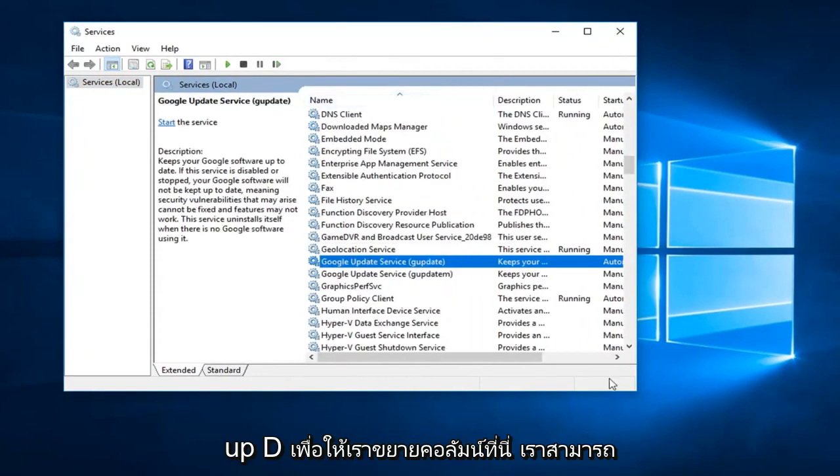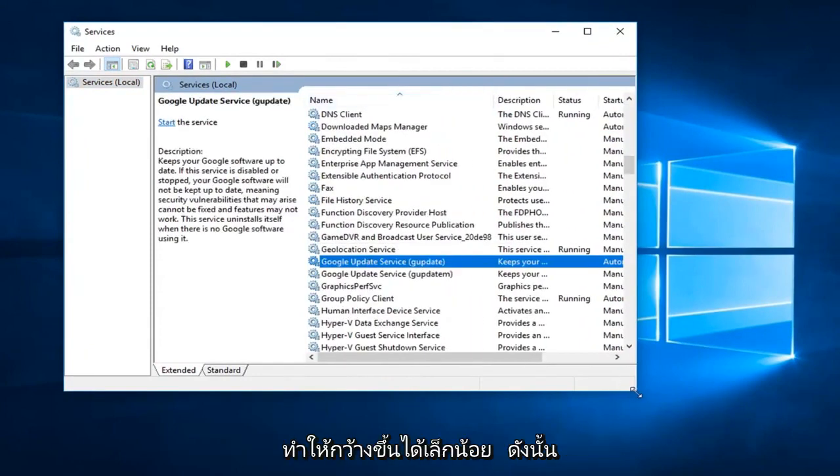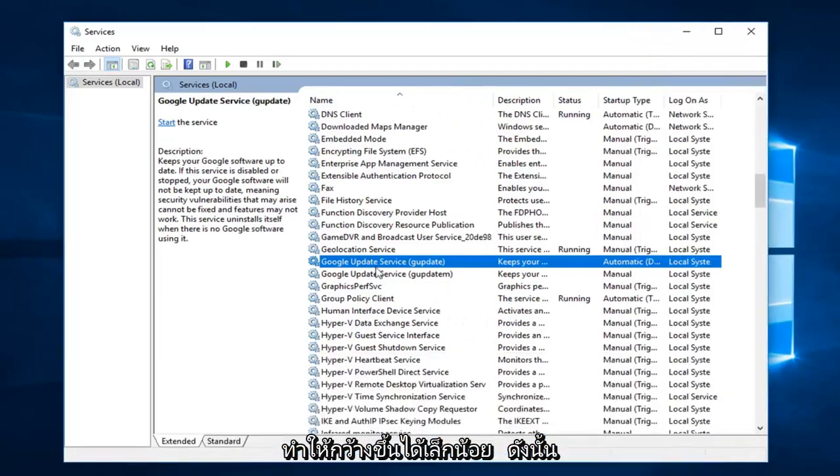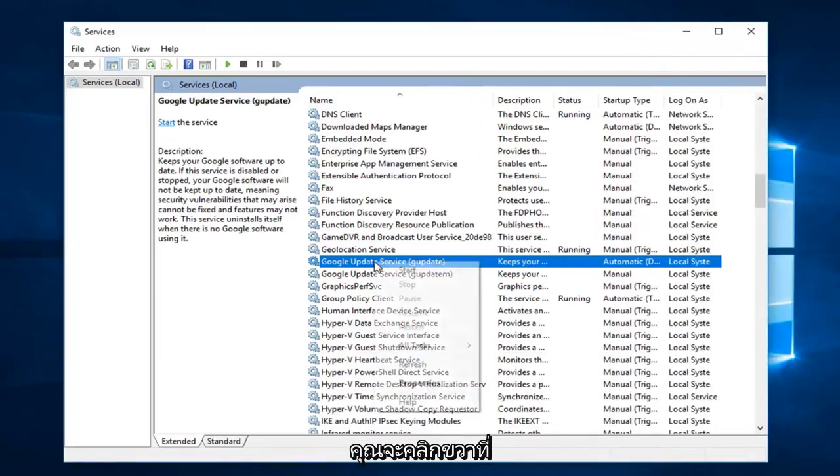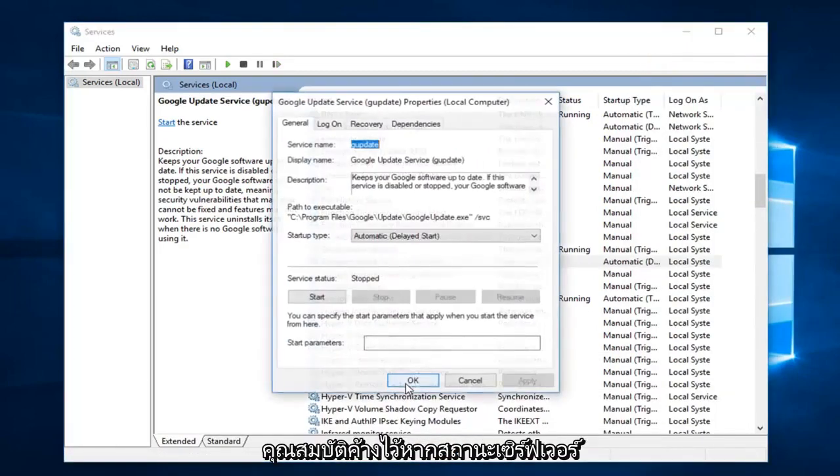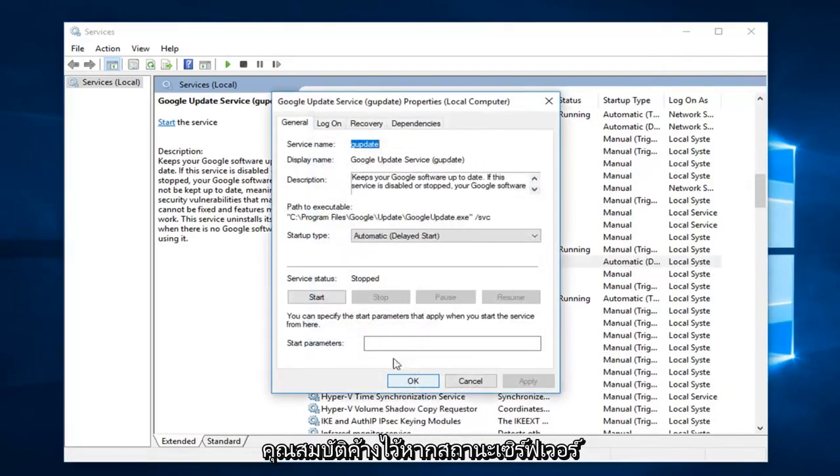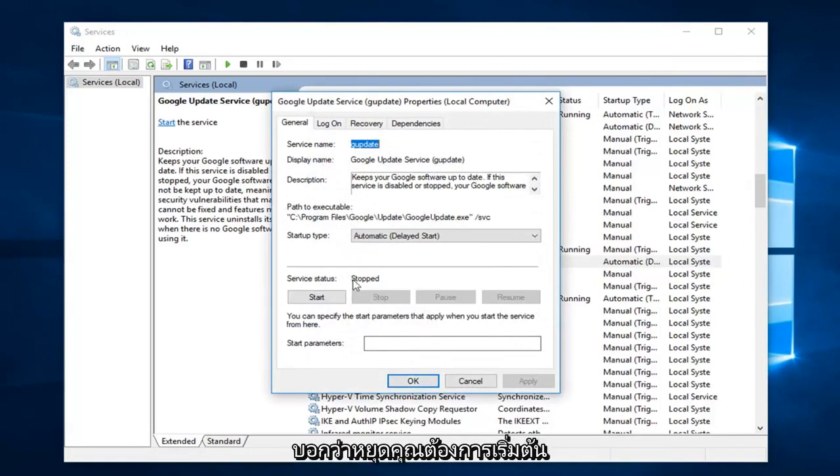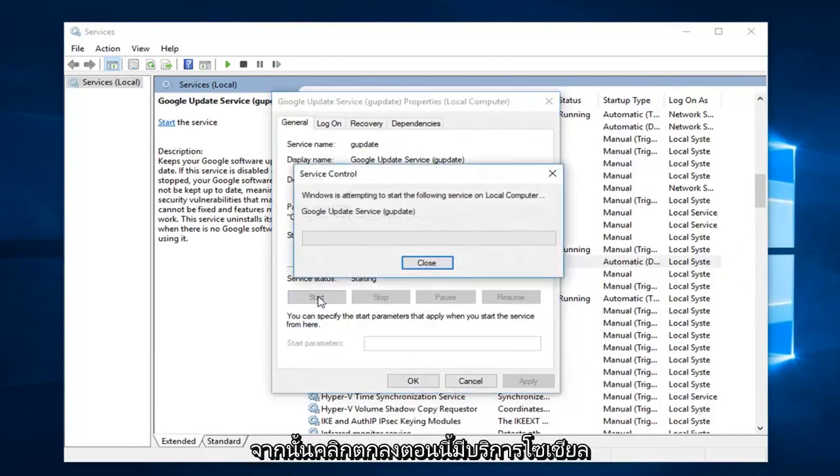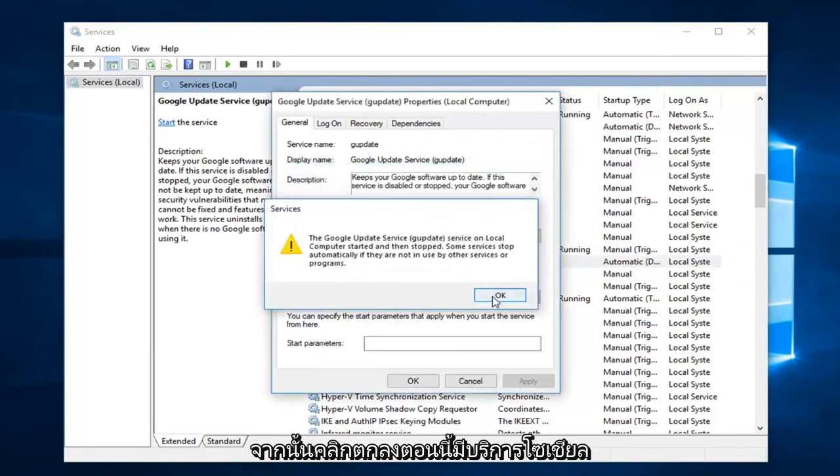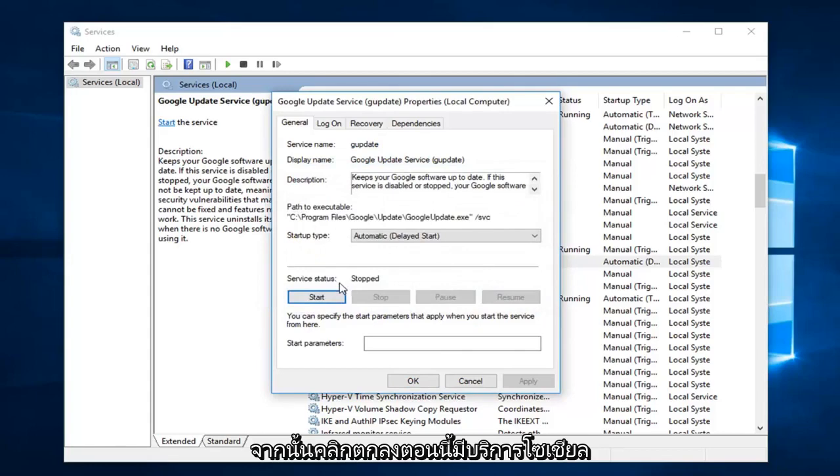Expand the column here to make it a little wider. Right-click on it and select Properties. If the service status currently says stopped, start it. Then click OK.